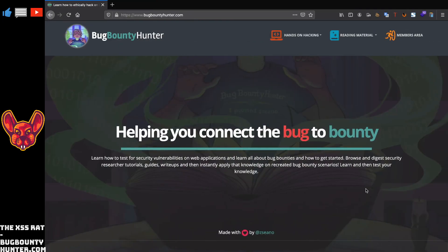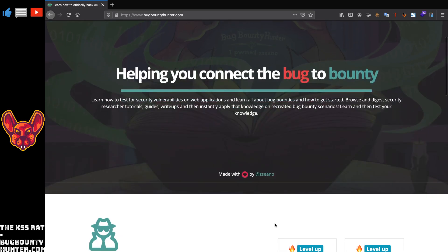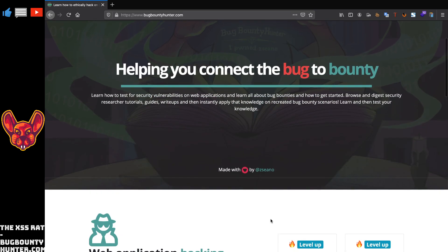What's up you amazing hackers, I hope you're all doing well today. I want to show you this amazing website by Zseno, sorry if I pronounced your name wrong there. This is a really cool website called bugbountyhunter.com.